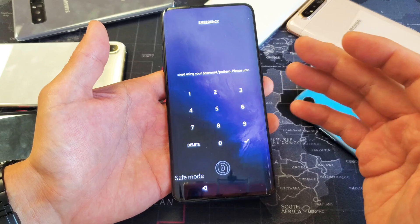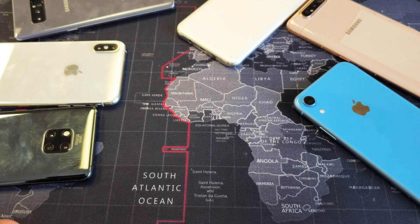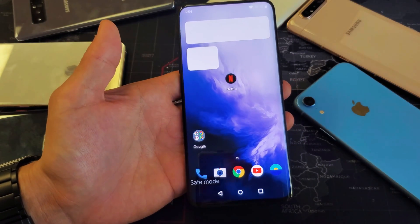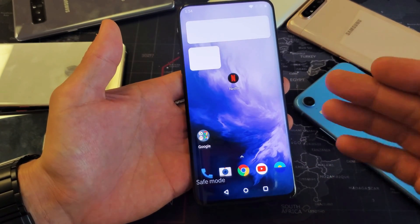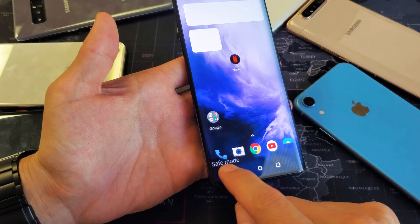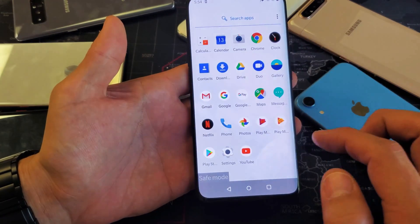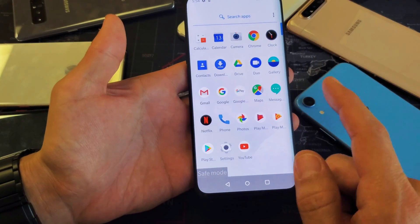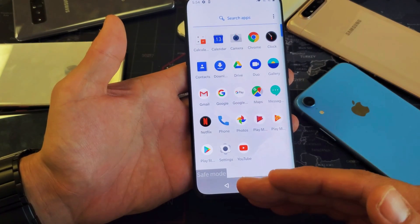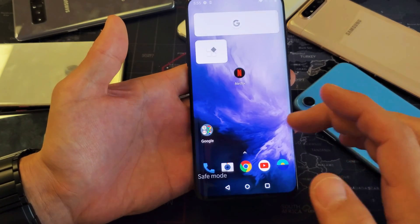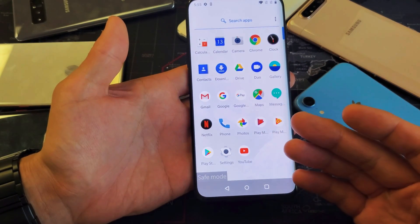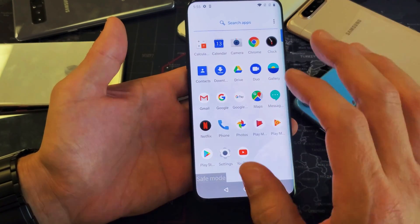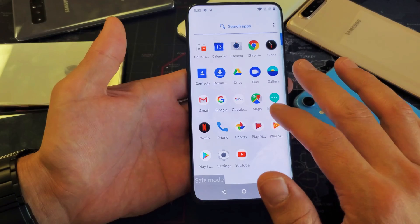So if you have an issue where maybe your apps keep closing, or you get some freezes or errors, once you put it in safe mode — you can see 'Safe Mode' down here and all my third-party apps are not loaded. For example, if you go into your camera and it was getting errors before but now it's working in safe mode, the culprit is most likely a third-party app that you downloaded.